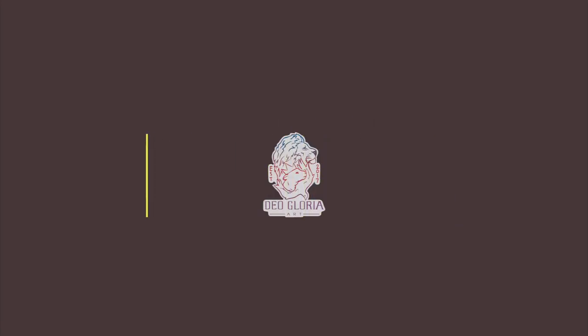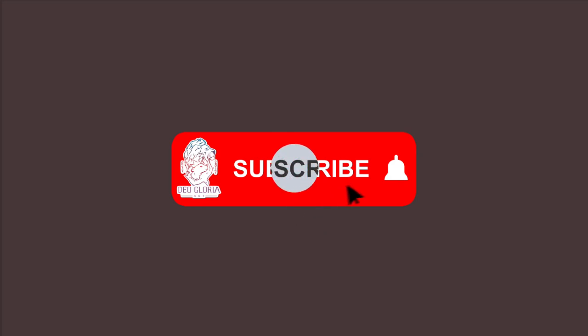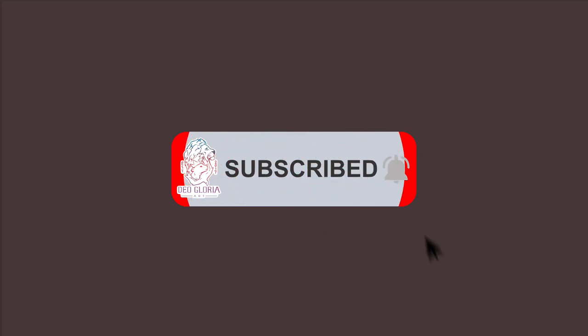Thanks for tuning in and watching this art time-lapse, hope you guys liked it. If so, hit the like button and let me know what you thought of the video in the comment section.